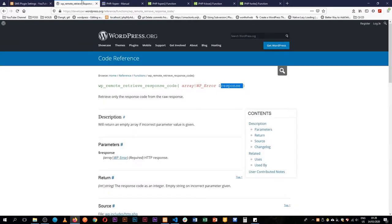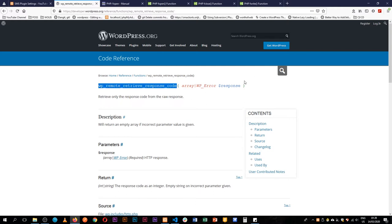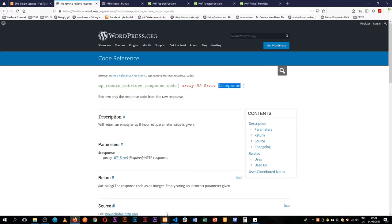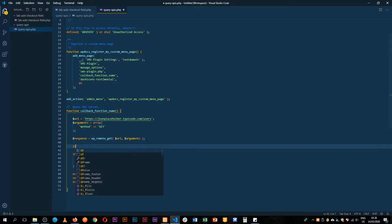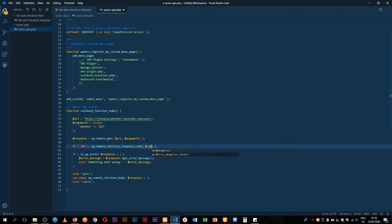We have a WP remote retrieve response which accepts our response coming back from our query, which is a WP remote get function. We're going to check if we're getting the code, which is usually 200 that shows you're getting back the proper response from any server.